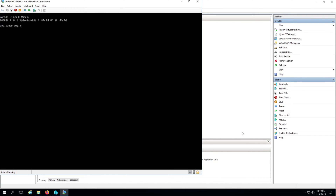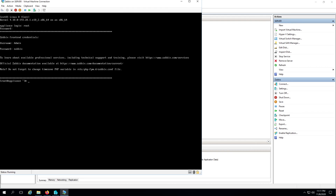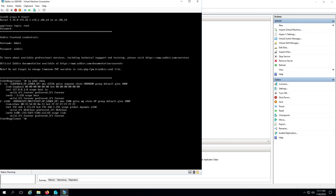Once the system is done installing, we need to log in within the virtual machine using the default credentials. The username is root and the password is Zabbix. Press Enter, and once you're logged in type 'ip addr show' and press Enter. This will show us the IP address of the Zabbix server — we need that IP address to open it in our internet browser.